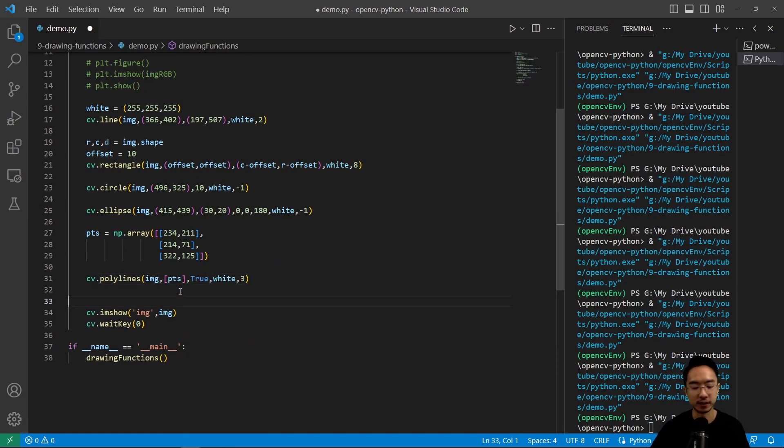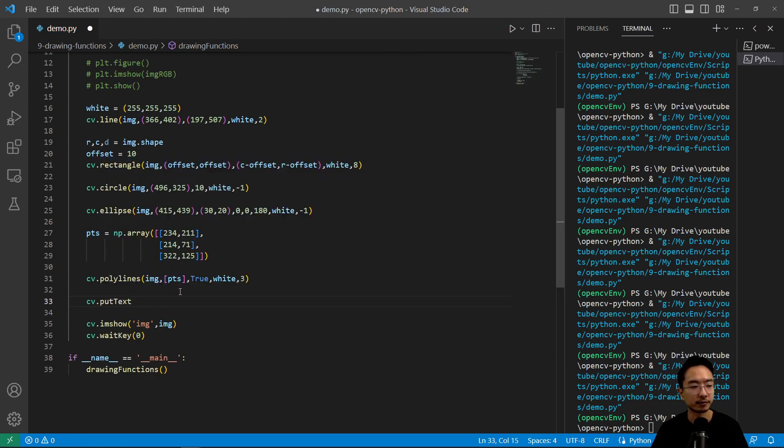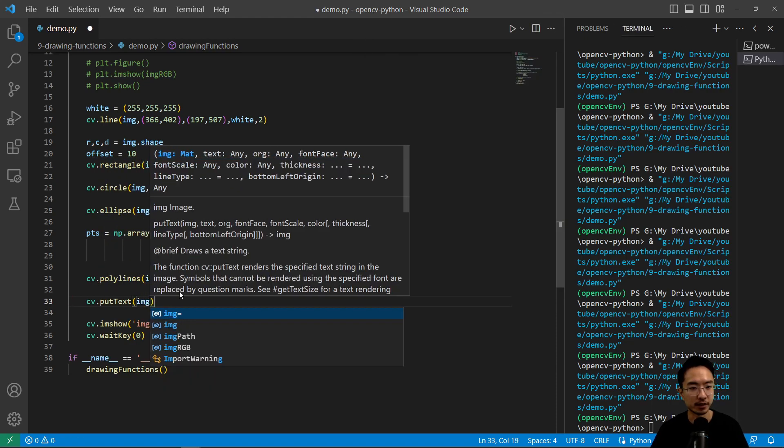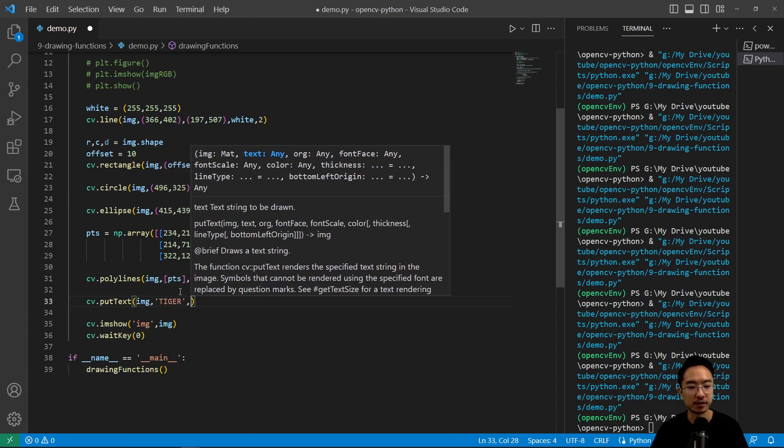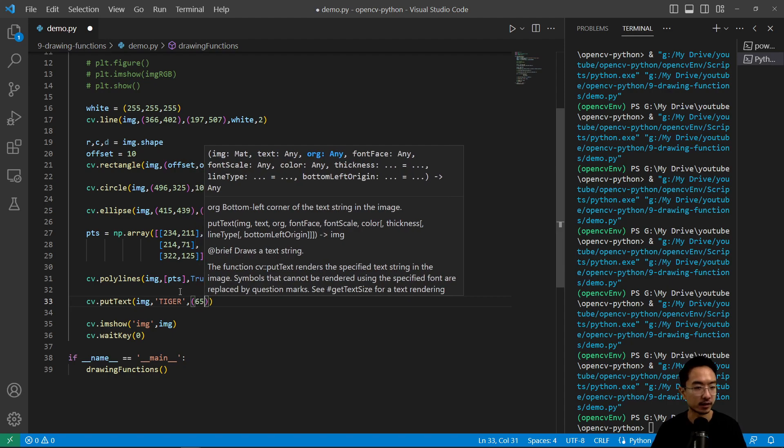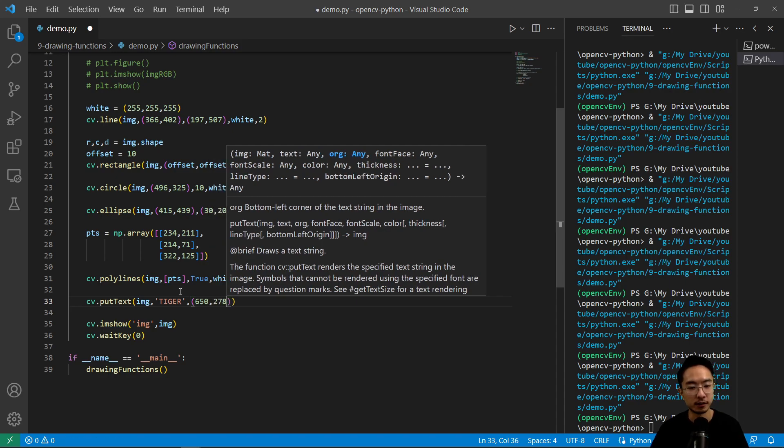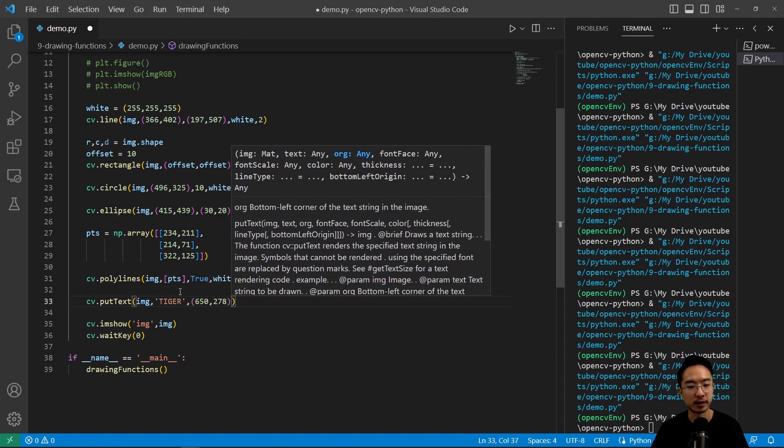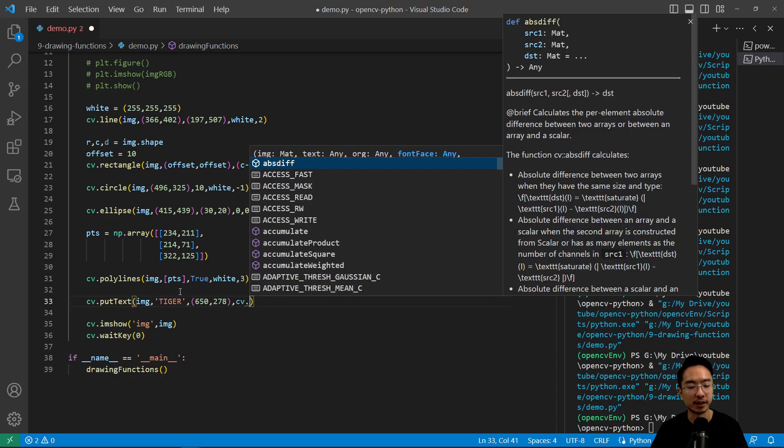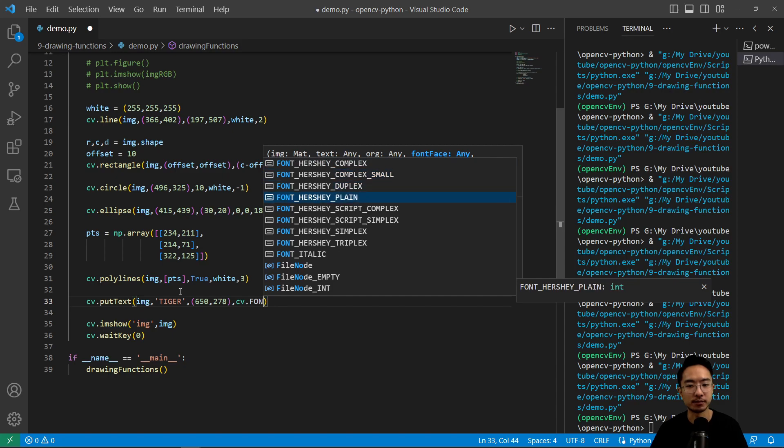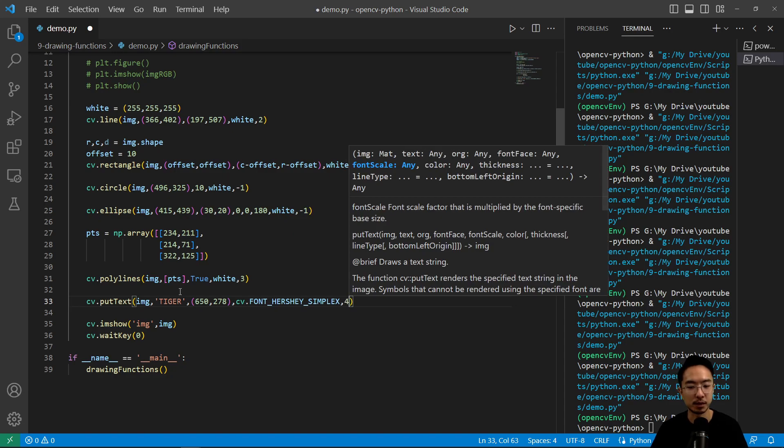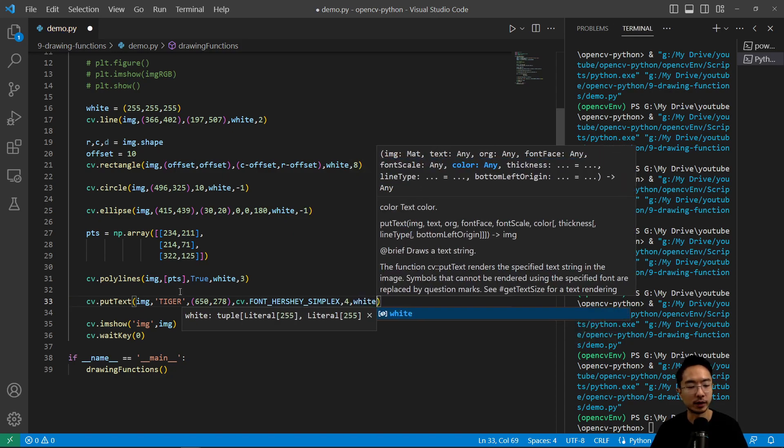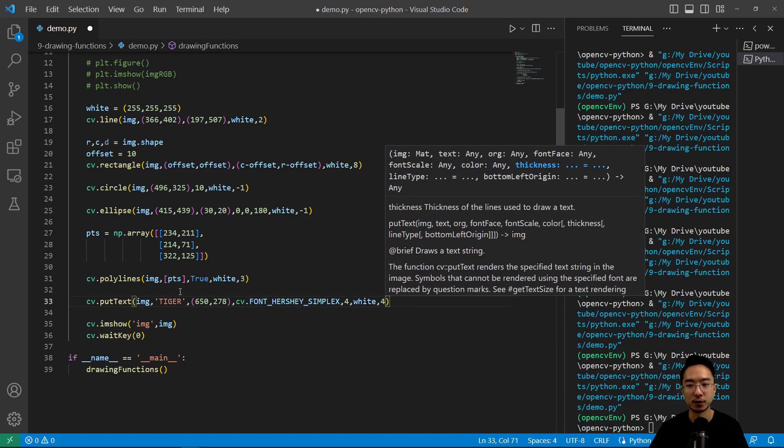And then we have text that we could put cv.put text. This takes in image as input, the name of the text Tiger which is the name of our kitty. And then the origin of the text we're going to put 650, so origin is bottom left corner. I'm going to put 650 by 278. Again it's a tuple. And then you have cv.font. This is a font type that it's using. You can kind of play around with which one you like. I'm just going to choose this one because it's a pretty popular one.